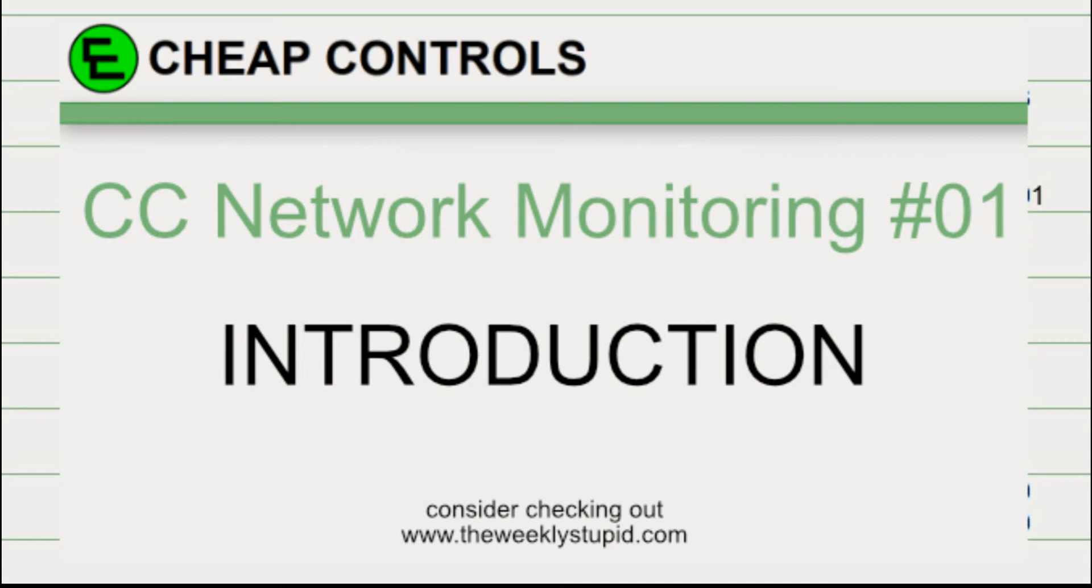I'm going to have a tutorial on how to build a network monitor using PHP, MySQL, JavaScript, and HTML.